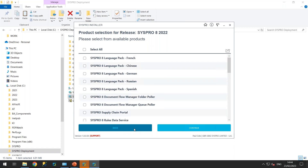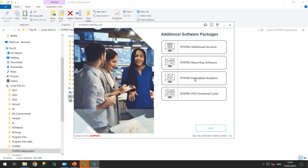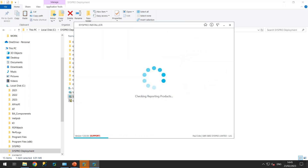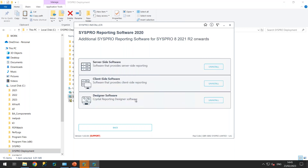The other element to show is CISPRO Reporting Services, under the CISPRO Additional Software button. It checks the products already installed and can tell you straight away — for example, that Crystal 2020 is already installed. Clicking 'Select' shows what products of Crystal 2020 have been installed: server-side, client-side (the Crystal runtime), and the designer (the full SAP Crystal Reports 2020). Note there is an uninstall button, which will become relevant when we discuss the CISPRO 8 service updates.